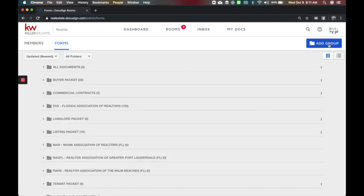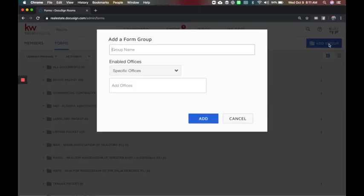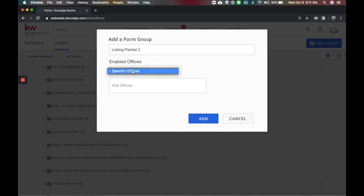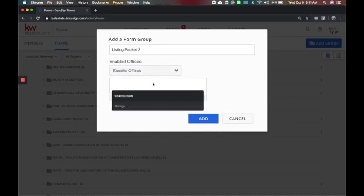I'm not going to add that one, I'm just going to hit cancel. So that's how you would edit an existing packet if it's in here. I'm going to say add group to create a new packet. You're going to give it a name, so how about just for this example I'm going to say listing packet two to show you that we can do this.